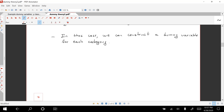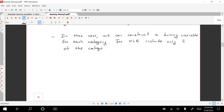As a generalization of the previous case, if we were to do regression analysis, we should only include two of the categories in the multiple linear regression model. The excluded category is going to be the base category.